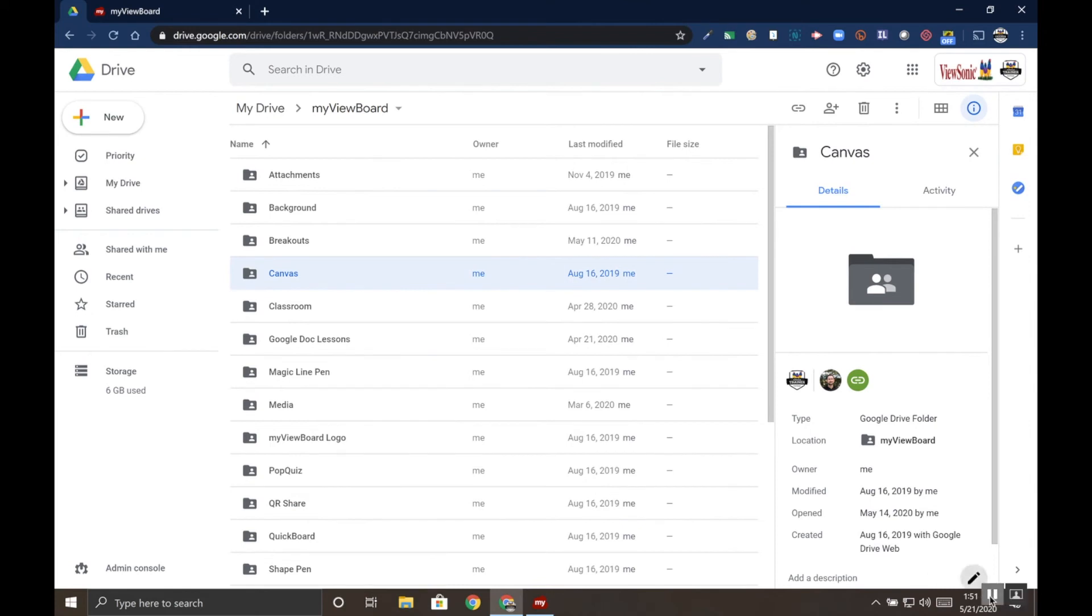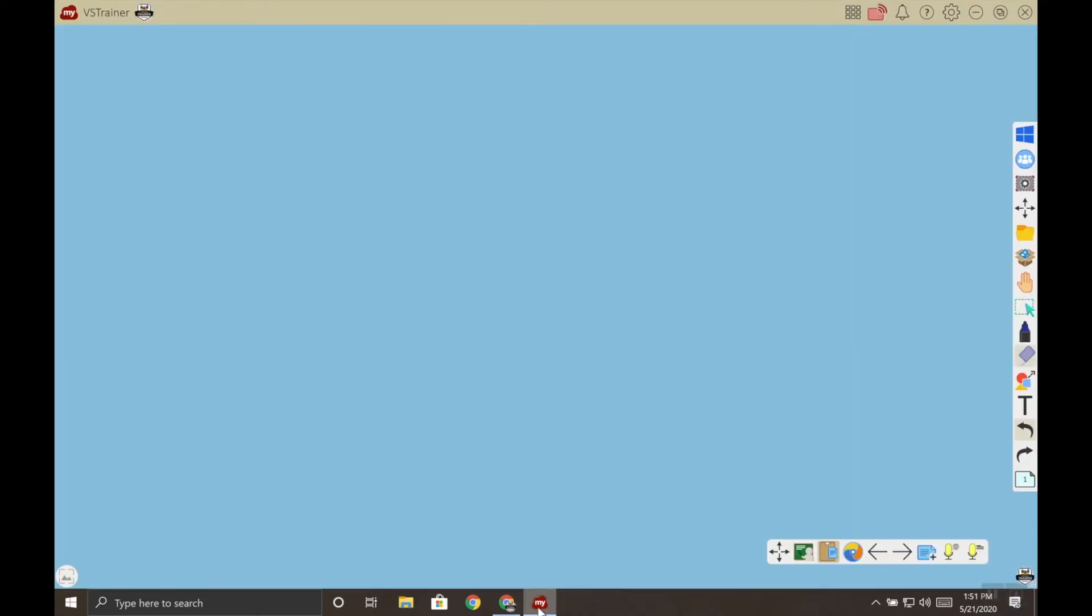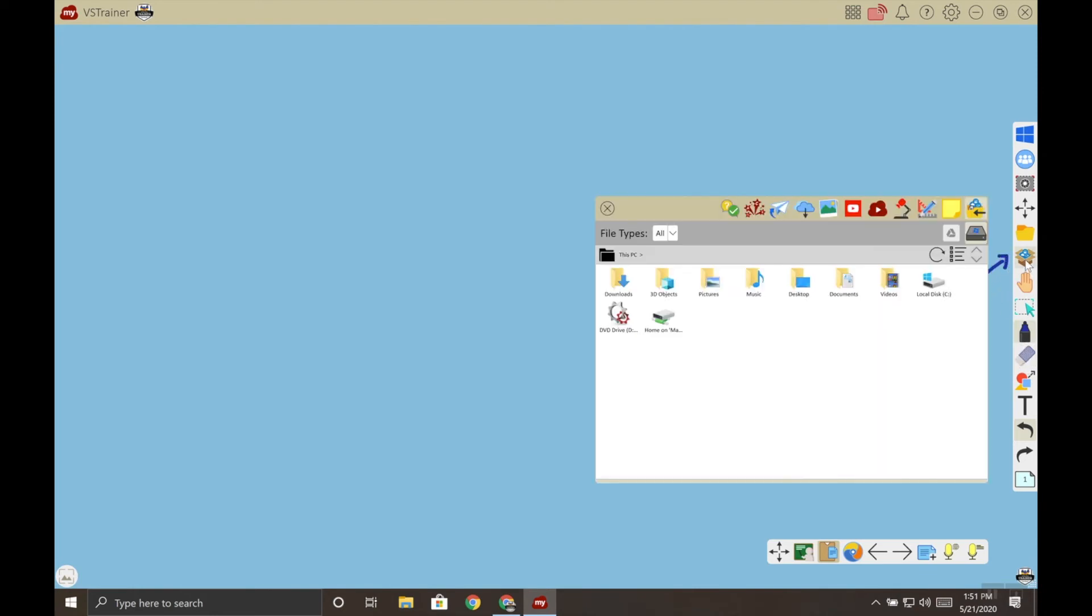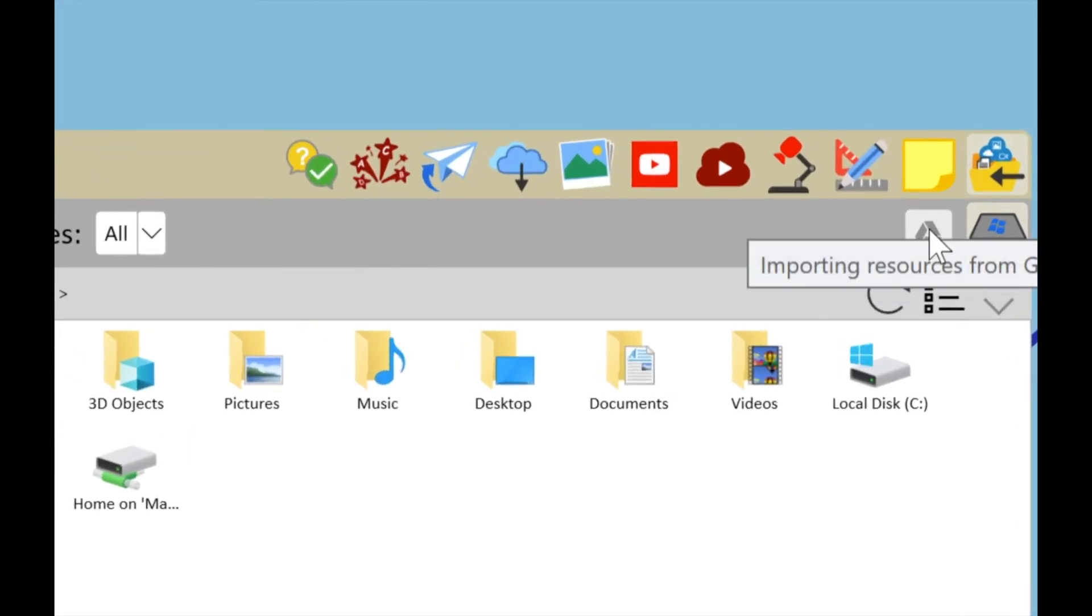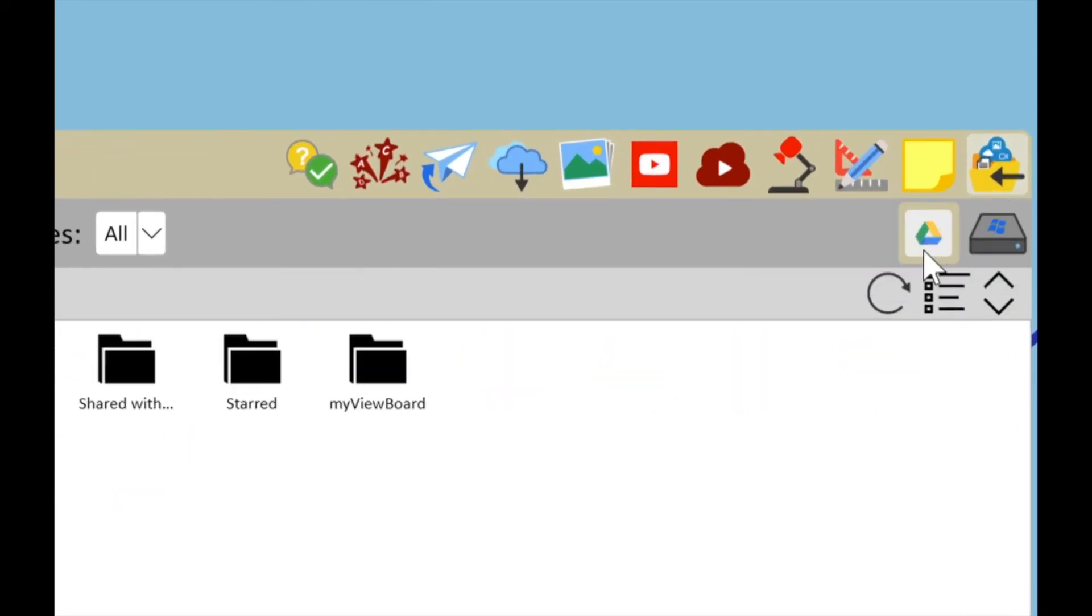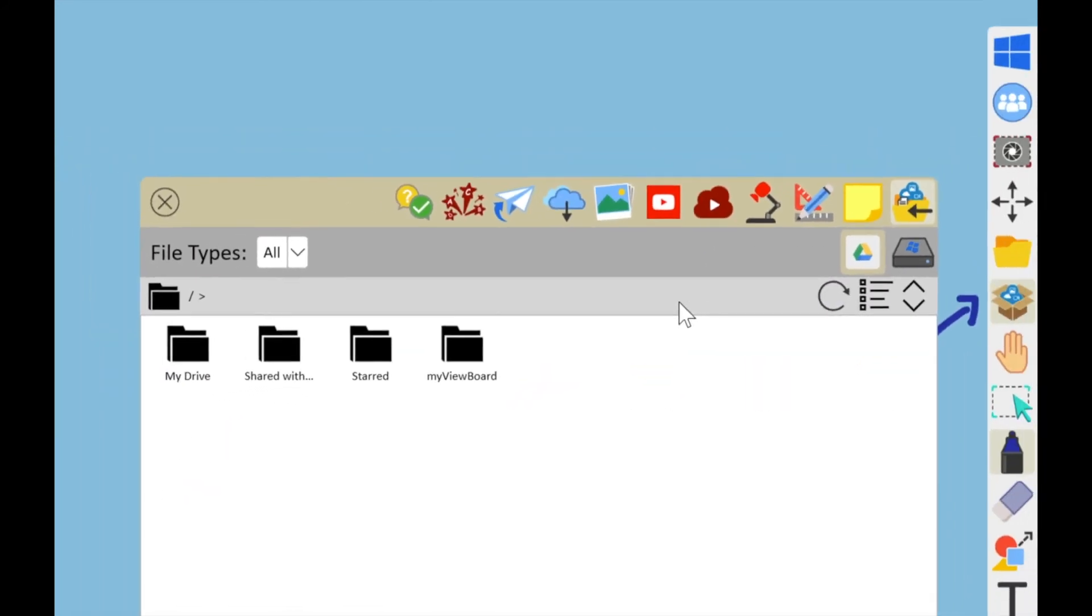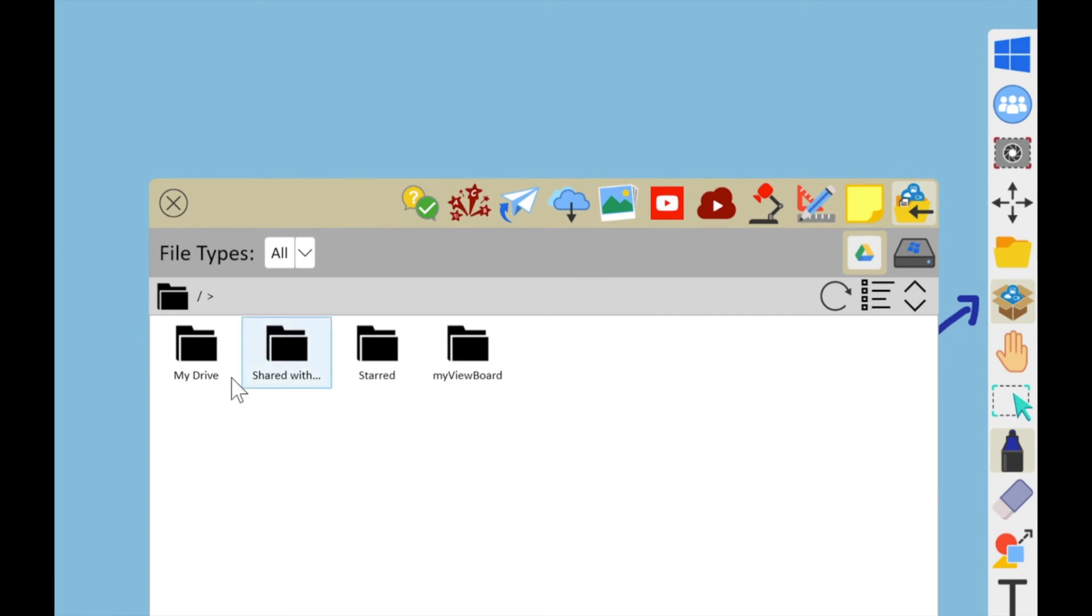Over in myViewBoard, to see how cloud storage works, here in the Magic Box, which is our file import tool, we can see that my cloud storage is indicated here as the Google Drive icon. When I select it, it allows me to access my Drive through myViewBoard. If I had another cloud storage account connected, it would show up here next to it, allowing me to switch back and forth.